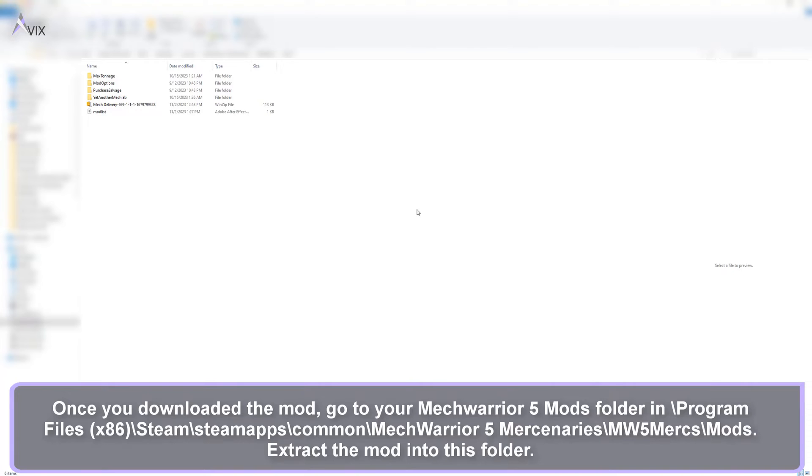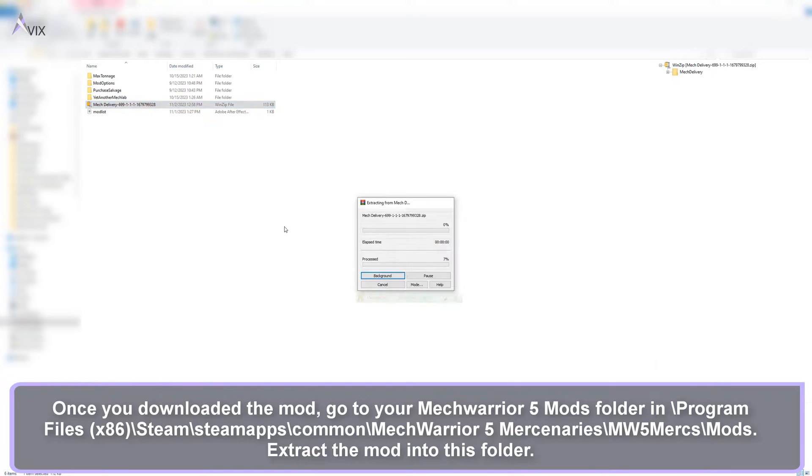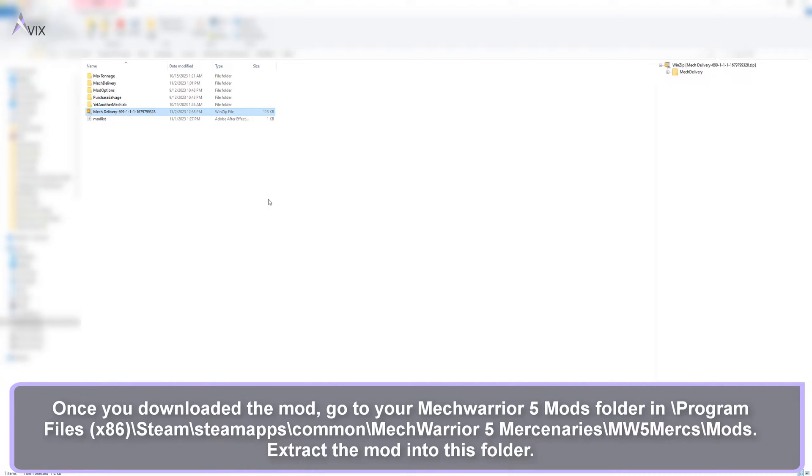Once you've downloaded the mod, go to your MechWarrior 5 mods folder in Program Files (x86), Steam, SteamApps, Common, MechWarrior 5 Mercenaries, MW5Mercs, Mods. Extract the mod into this folder.